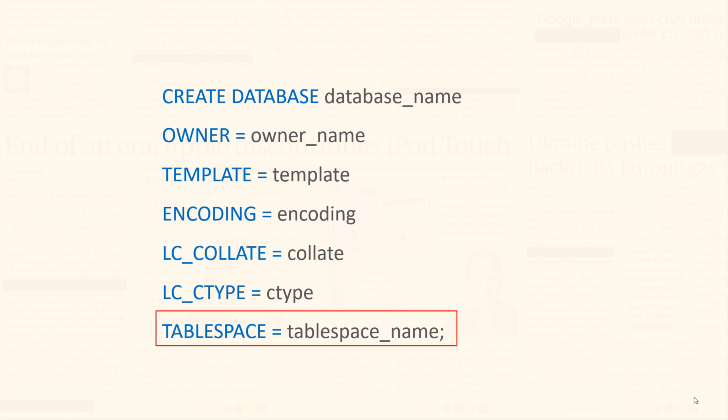TABLESPACE. Using this clause, you can set the new tablespace where the files of your new database will be stored on the disk, as tablespace is a location on the disk where a database stores its data. That being said, let's create a new database.